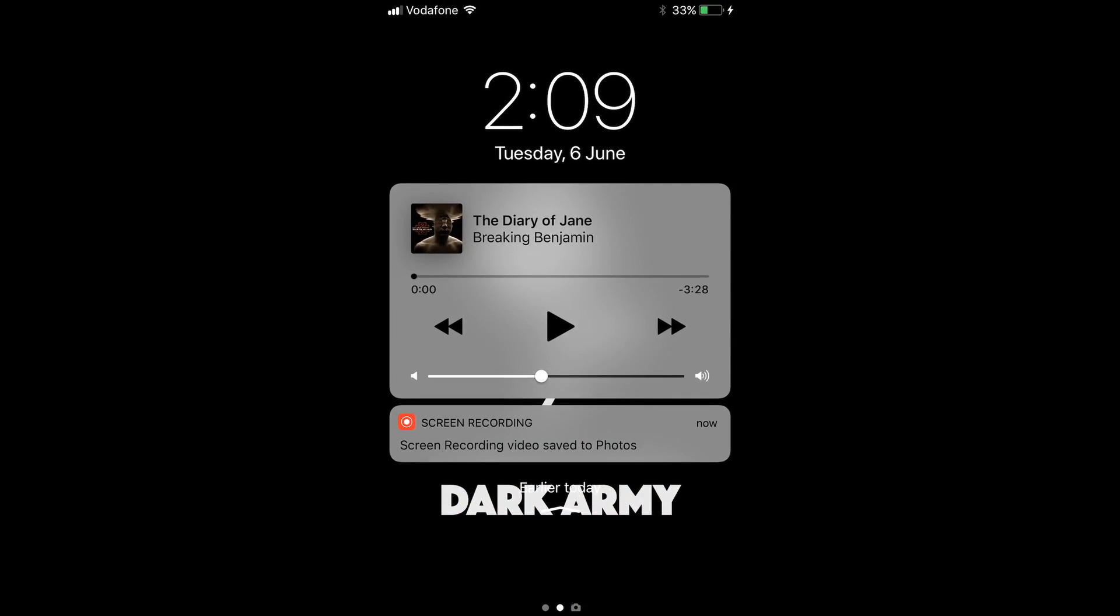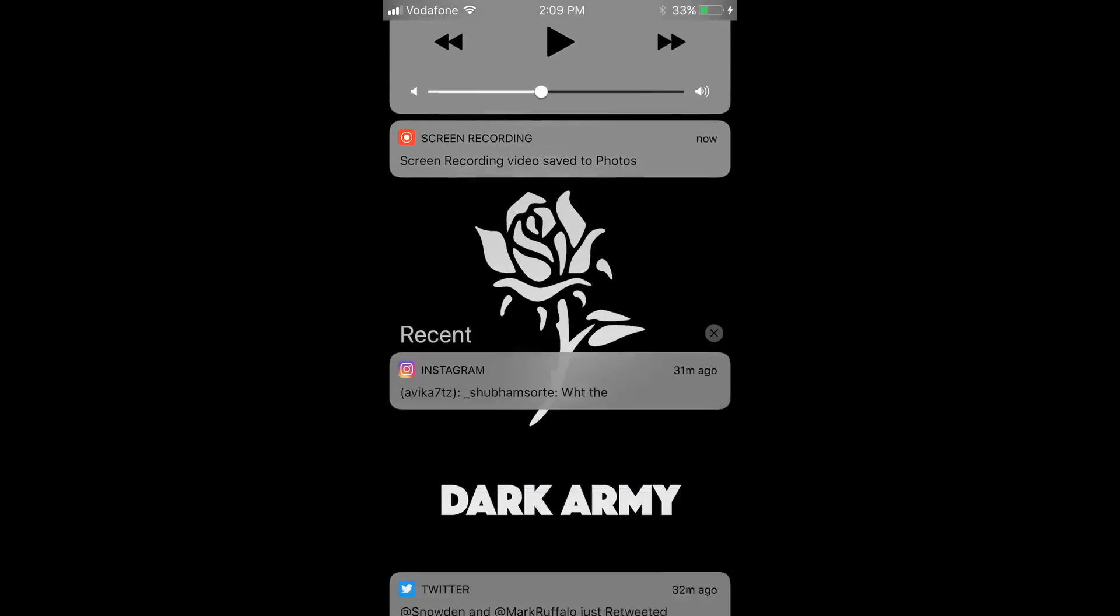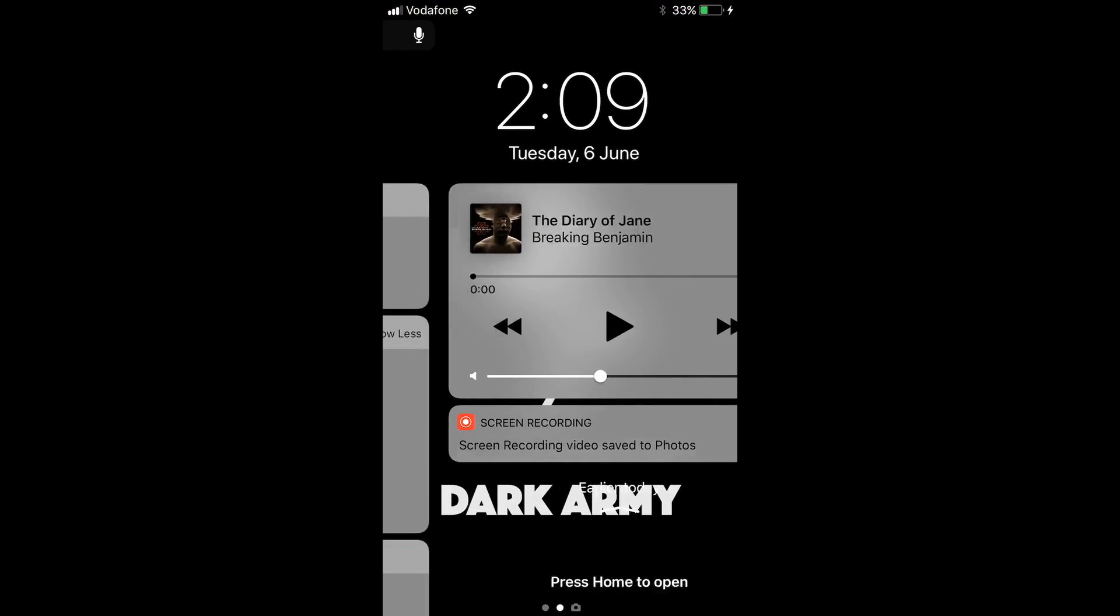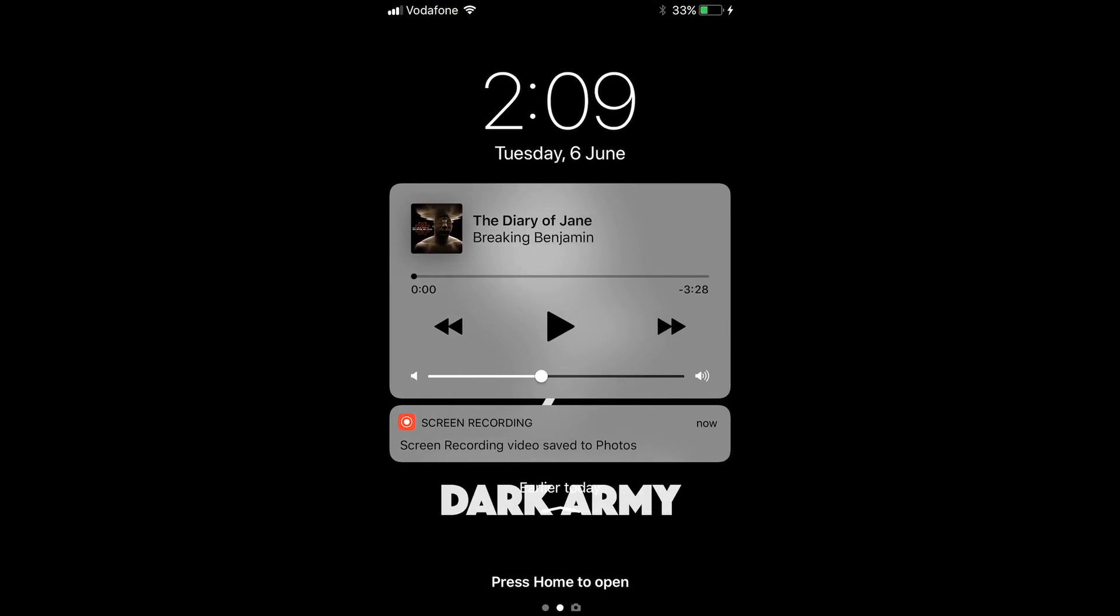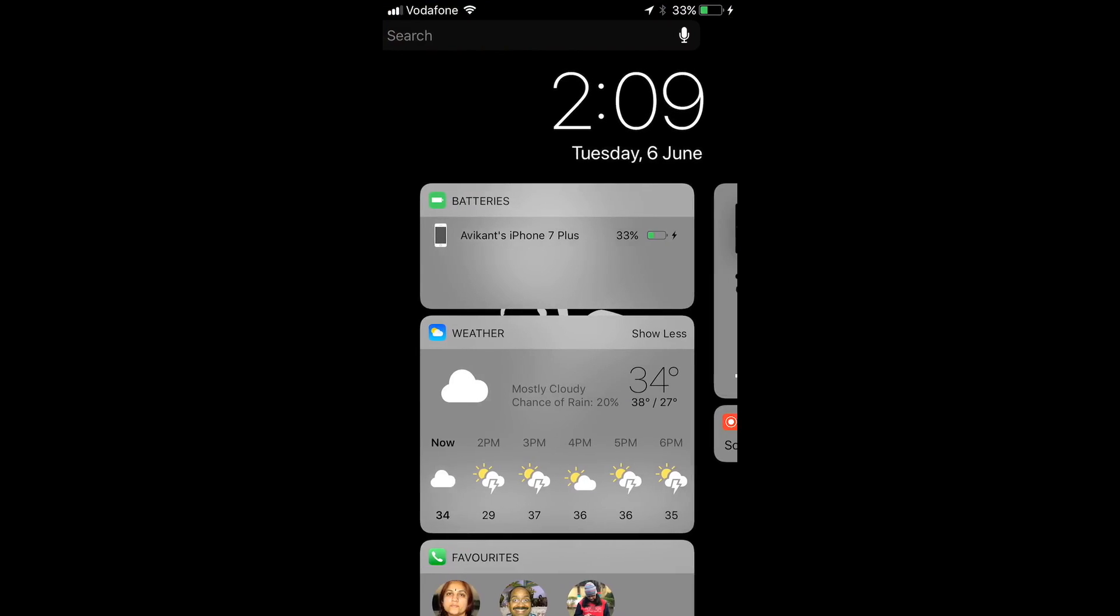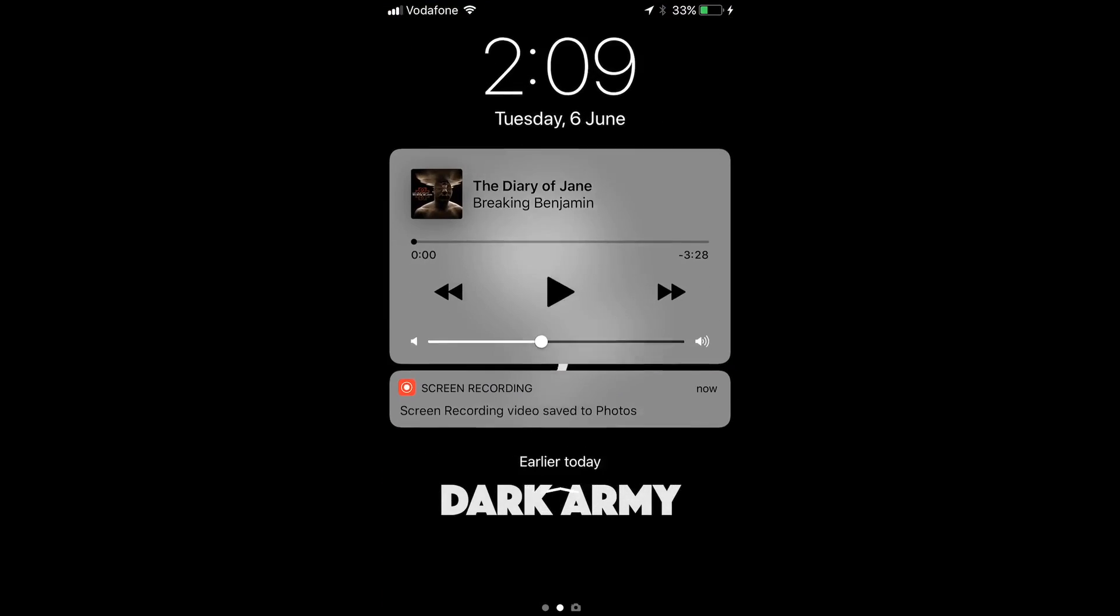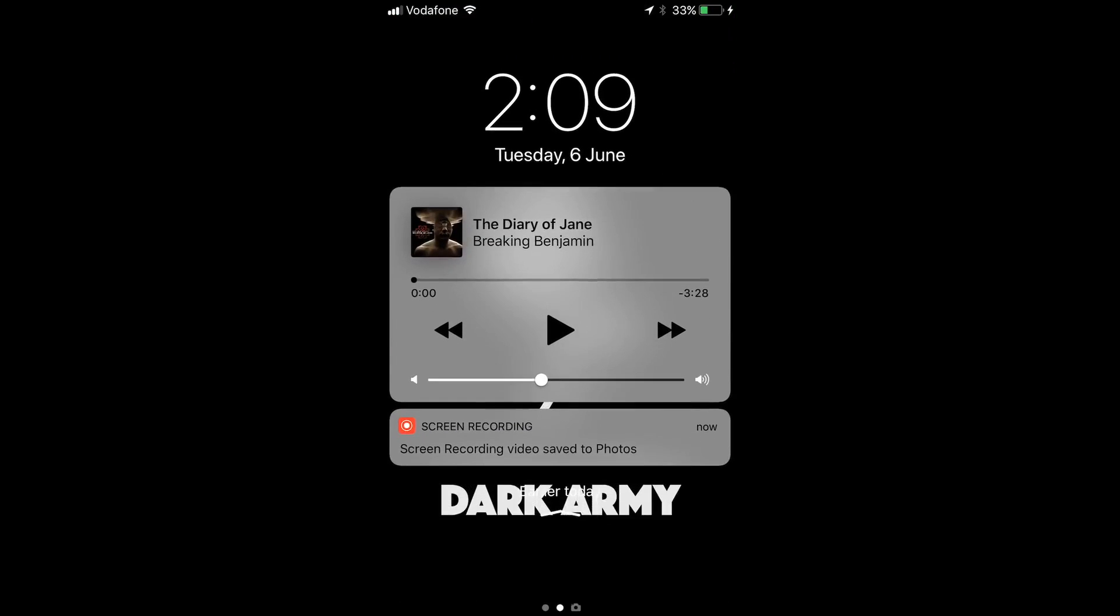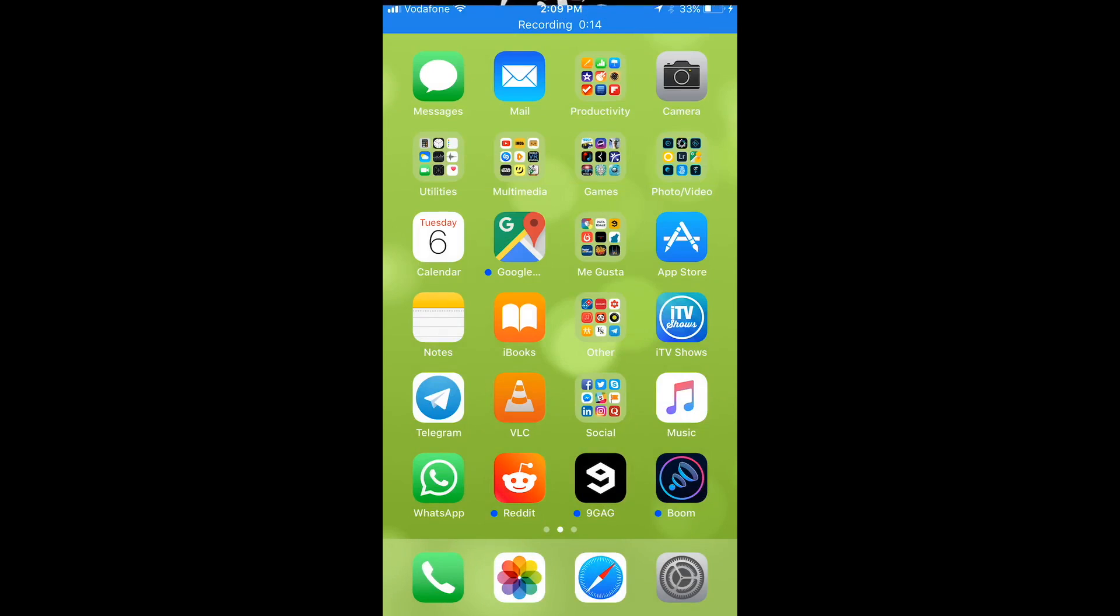Something new is the lock screen and notification center. For people who don't know, it's now the same thing. So basically when you unlock the phone, the notification center slash lock screen goes in the upwards direction and you can see your home screen.